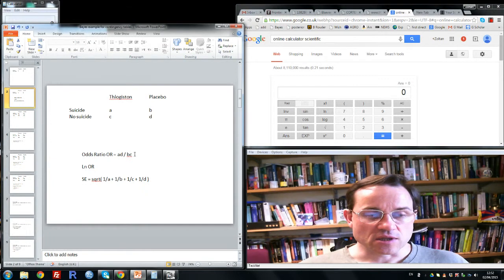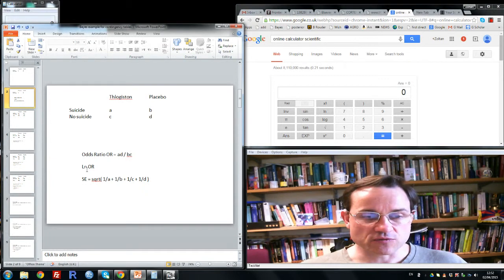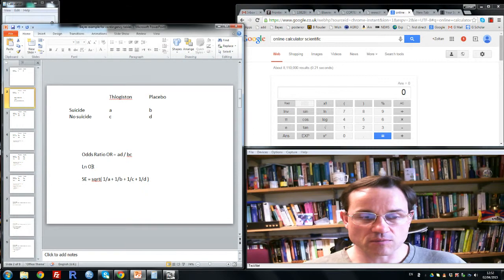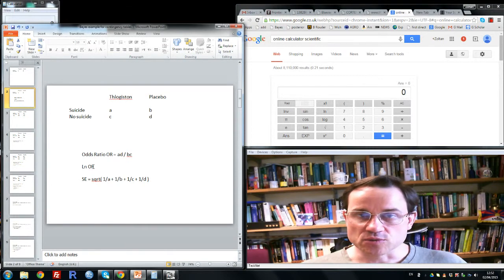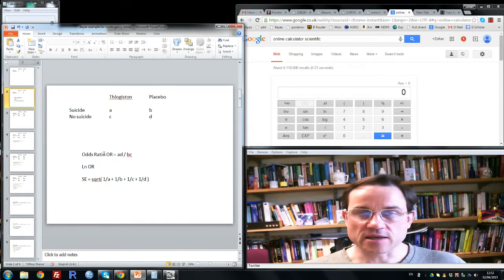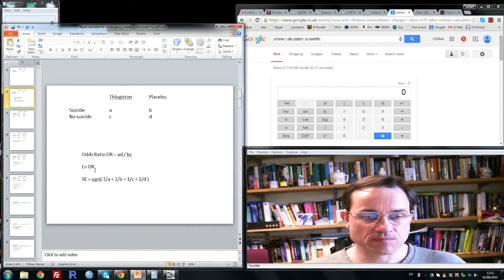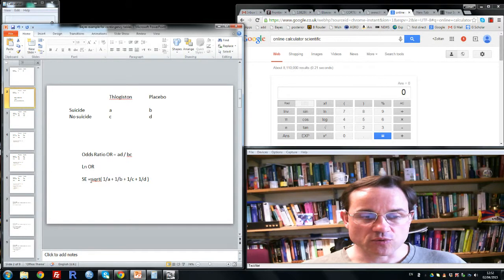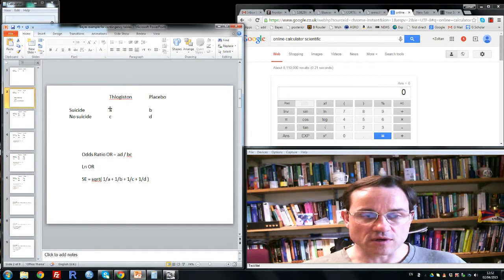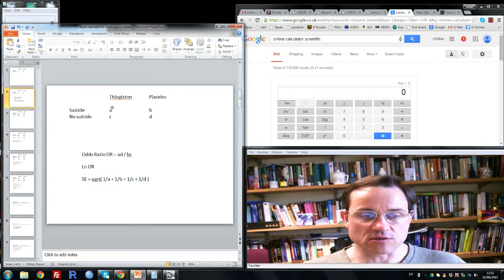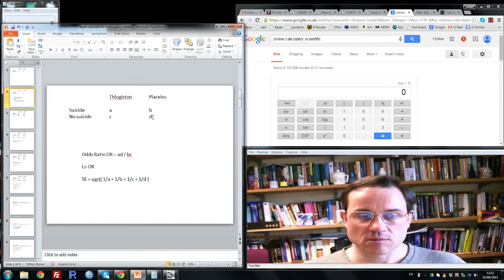Now the interesting thing about an odds ratio is if we take the logarithm of it, the natural logarithm, then it's approximately normally distributed with a standard error that's easy to calculate, namely the standard error is the square root of one over the sum of each of the cell counts. So the square root of one over A plus one over B plus one over C plus one over D.